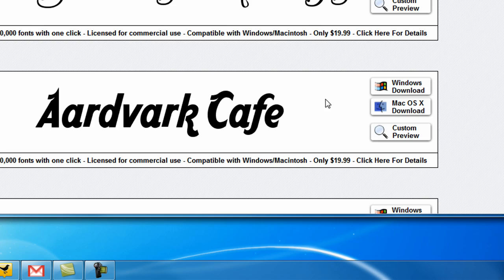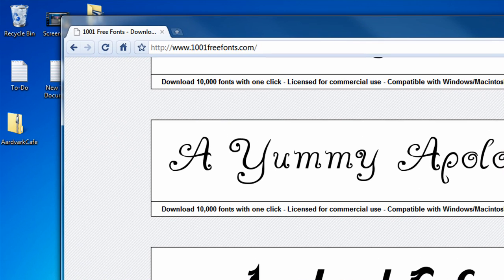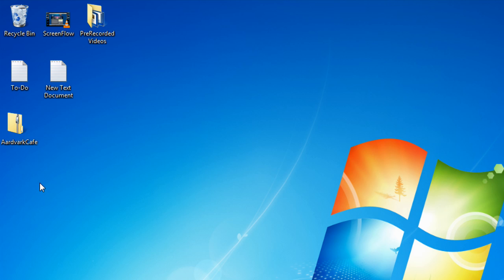And so, since I'm on Windows, I'm going to click on download for Windows. So, Windows download. It'll start downloading the zipped file.